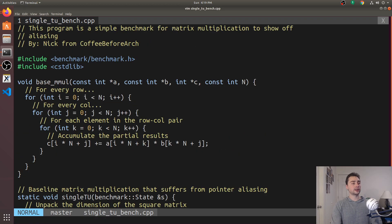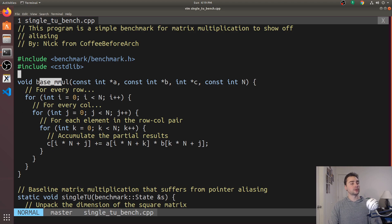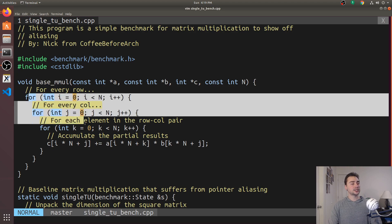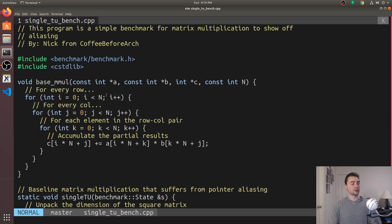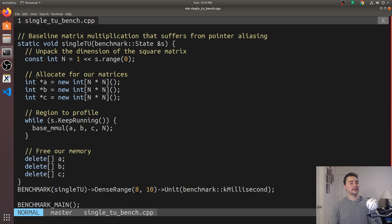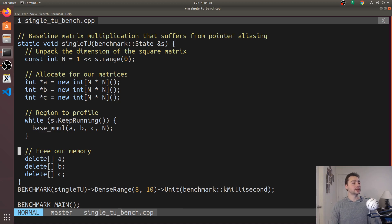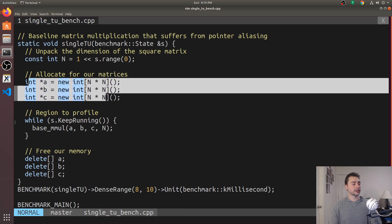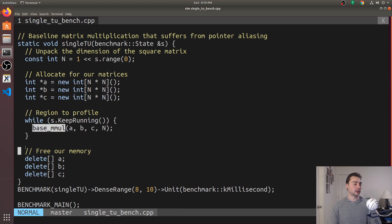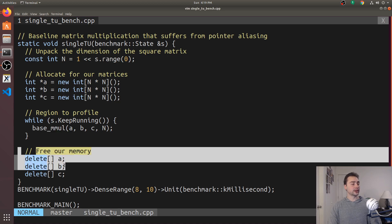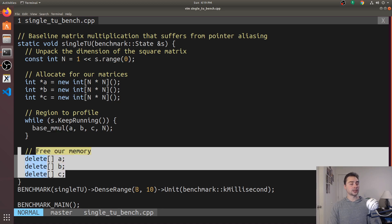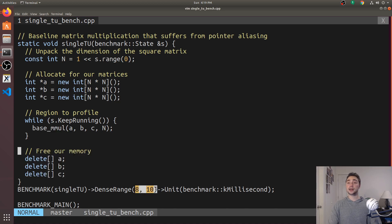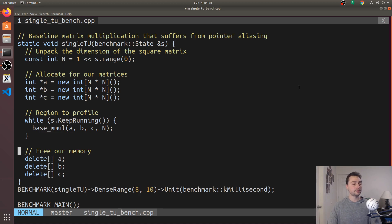So here we've got our single translation unit benchmark. Here's our base mmol right here. It's just a triply nested for loop. And then down here for our Google benchmark code, we're just going to be allocating some memory, calling our baseline matrix mmol function, and then freeing our memory down here. And we're going to test three different square matrix sizes: 2 to the 8, 2 to the 9, and 2 to the 10.